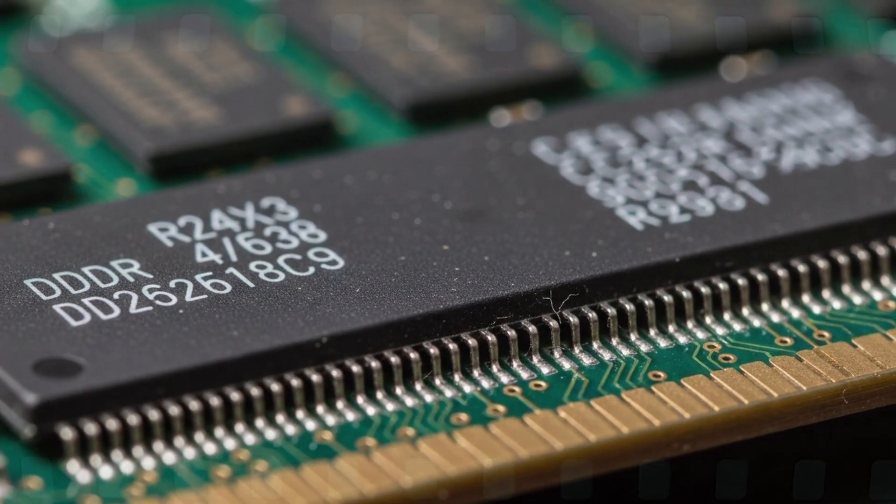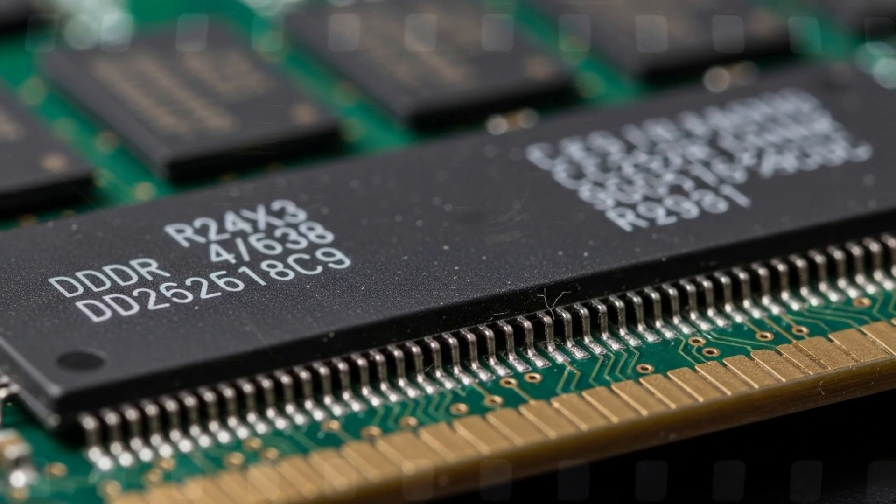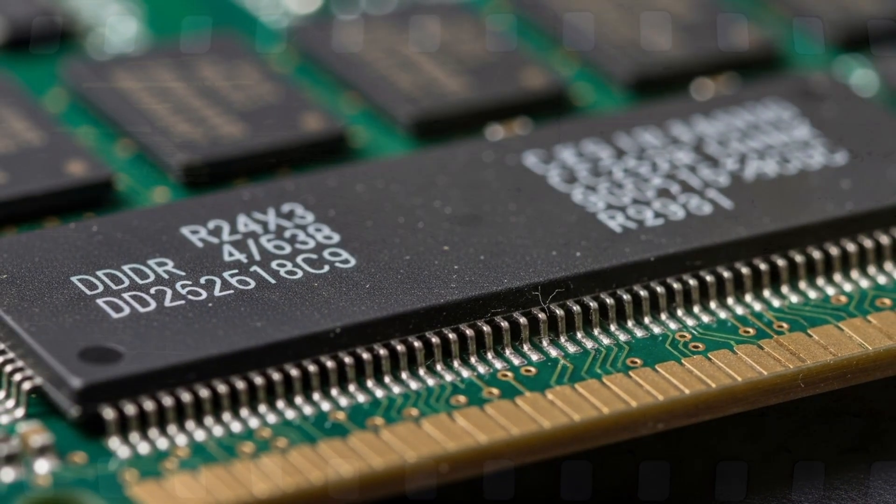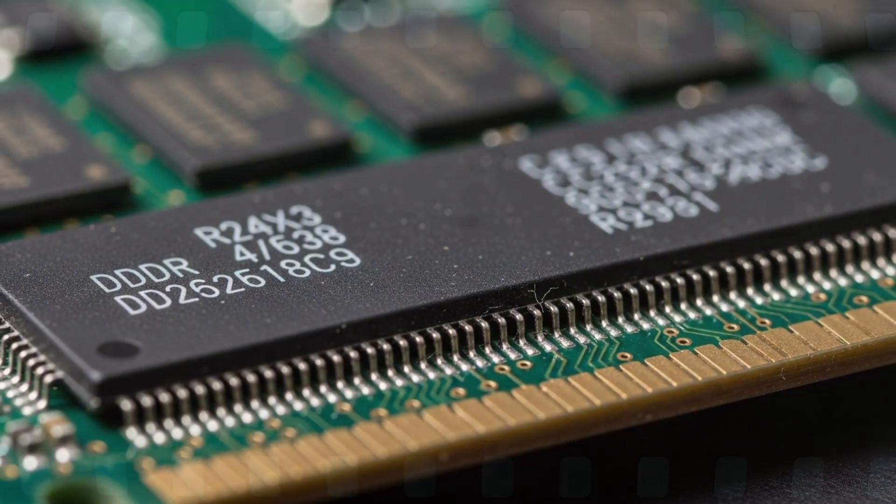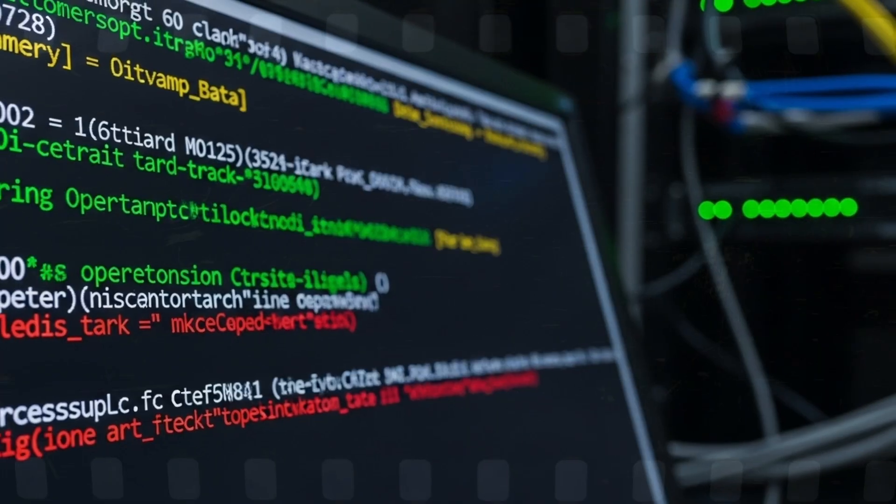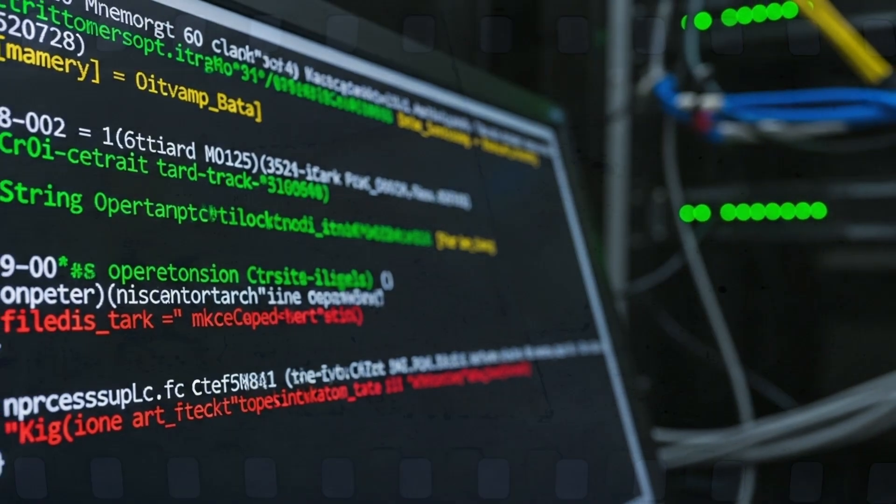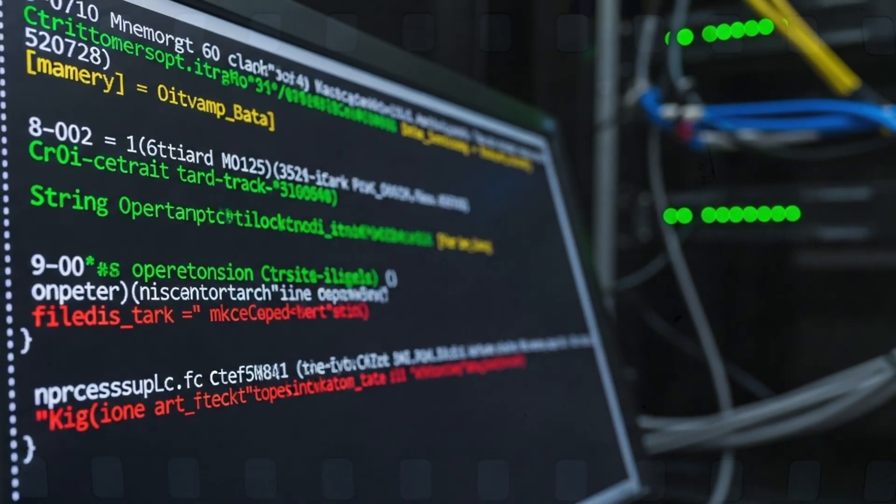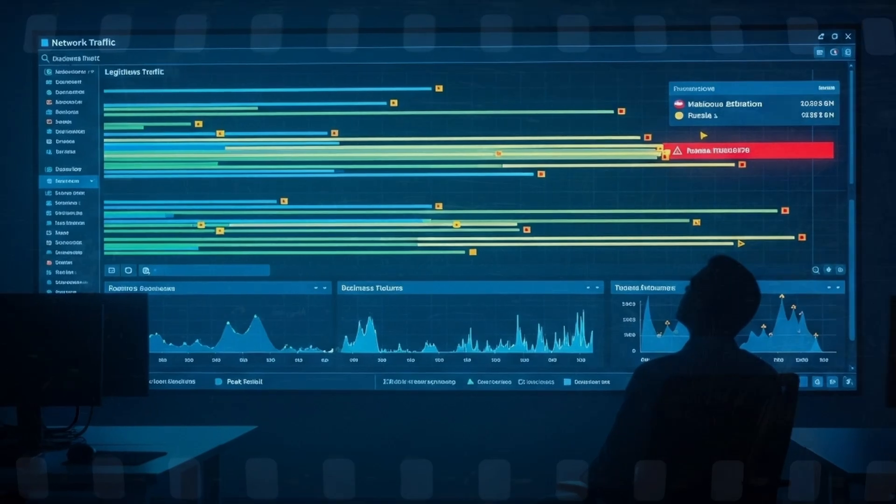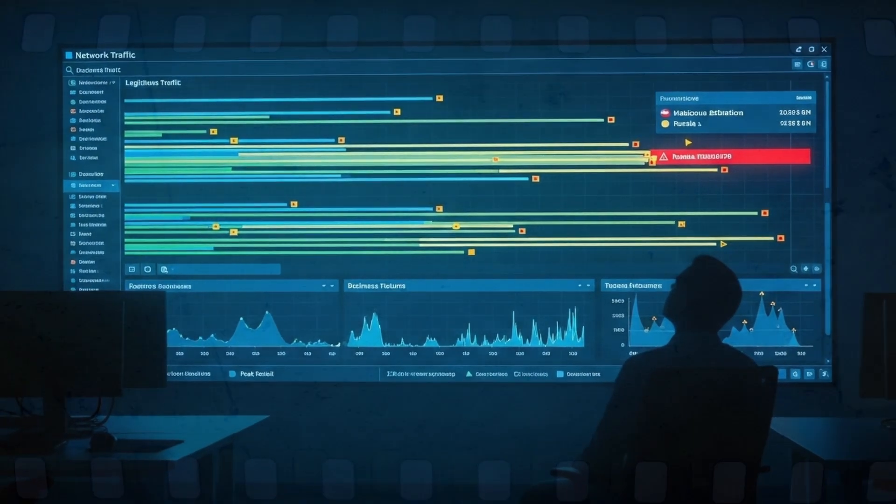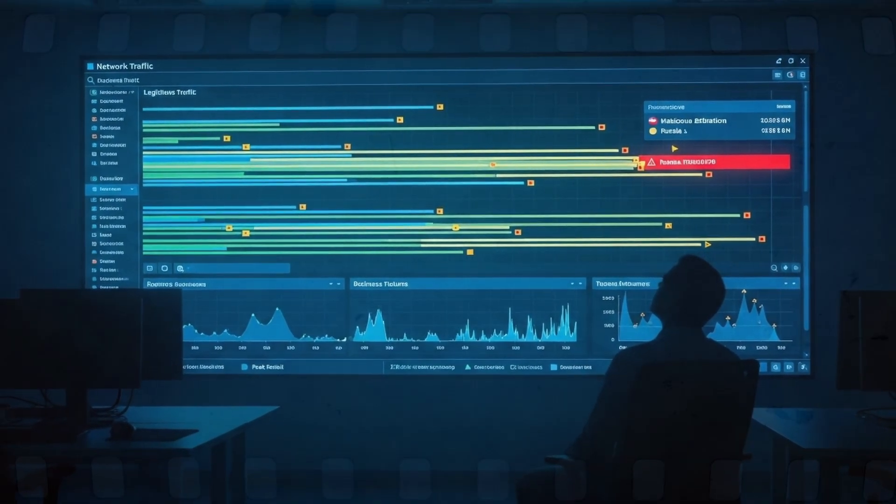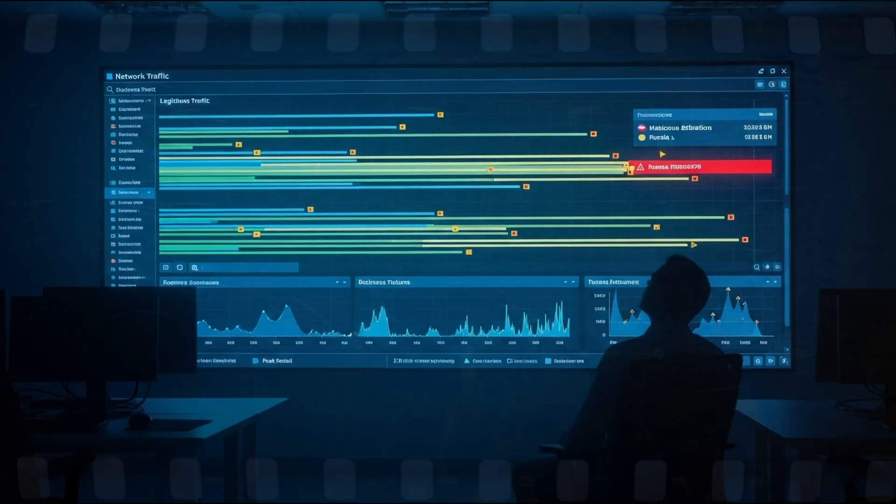Black POS, the malware, was deceptively simple. It lived in the point-of-sale system's memory. Every time a cashier swiped a card, the data, Track 1 and Track 2, flashed briefly in RAM. The malware copied it instantly, storing it in temporary files.